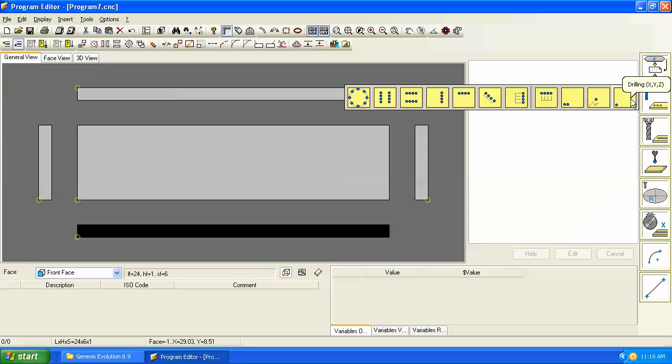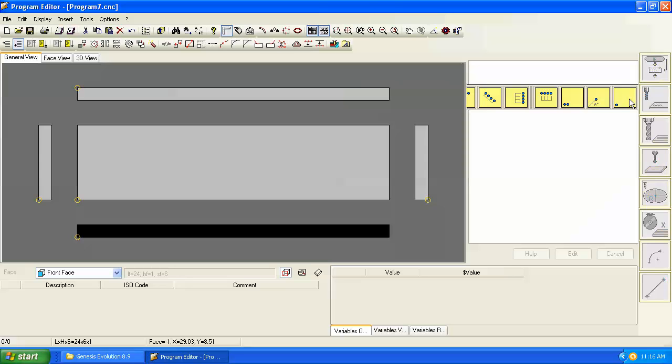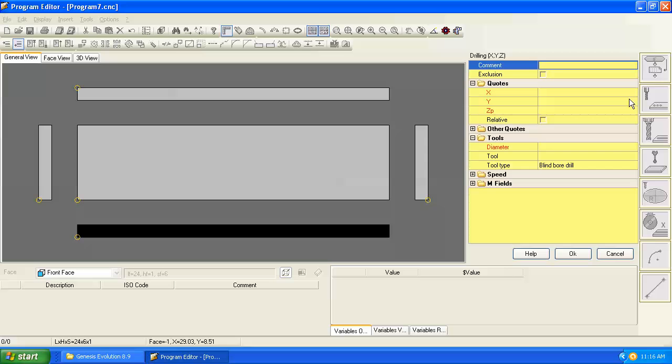The machine or the software understands that if we're on a horizontal face we're going to be doing horizontal drilling. We'll click on the single drill command and now it's asking us for our X, Y, and Z values.